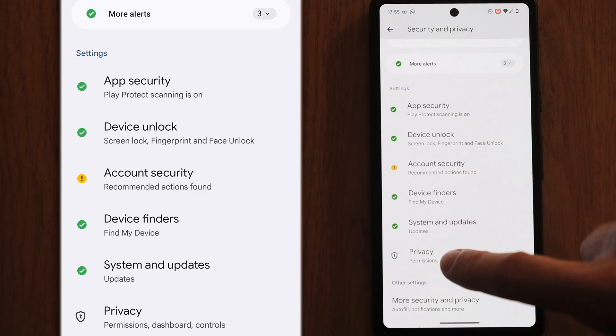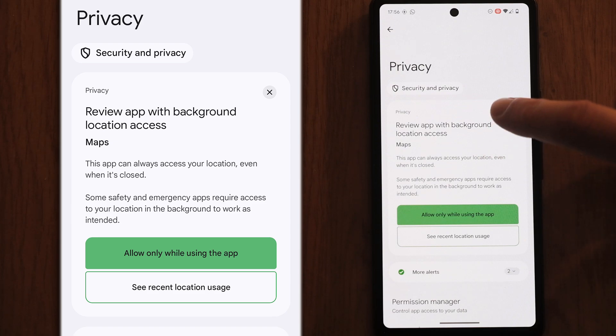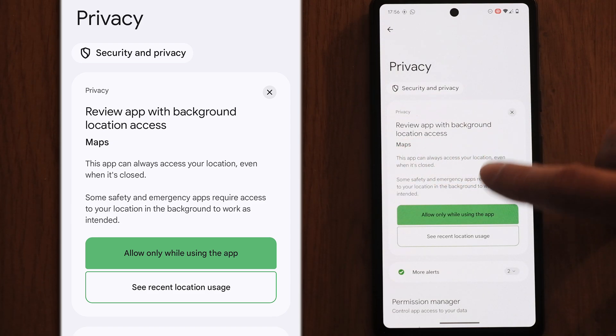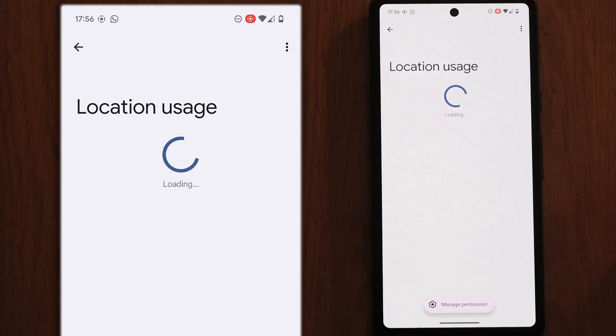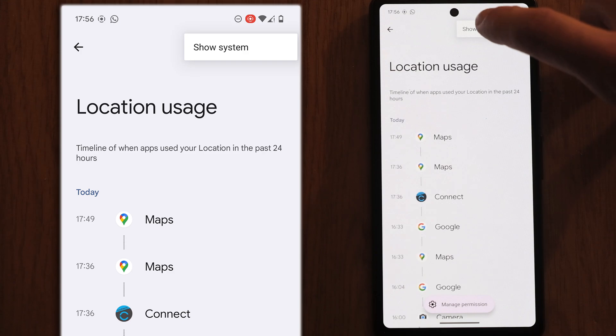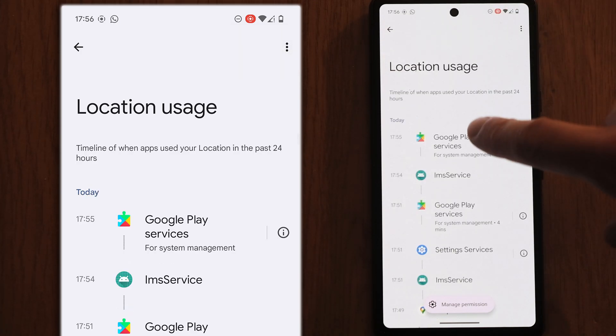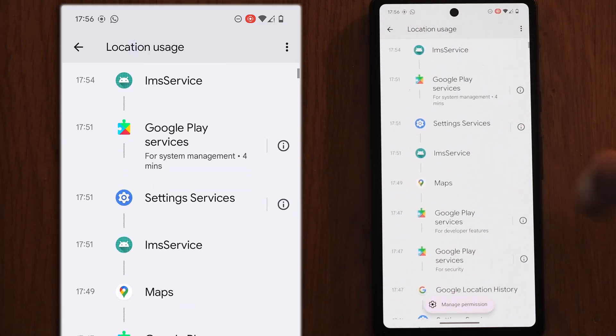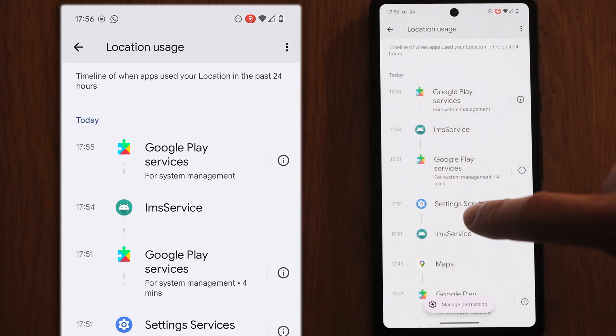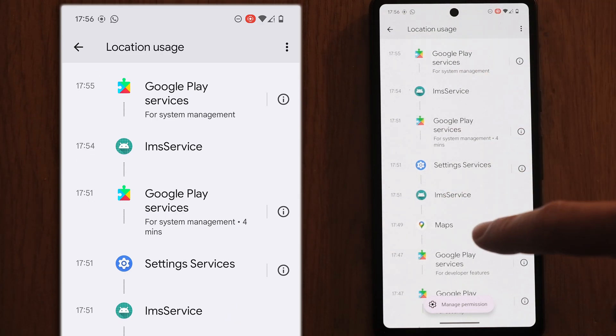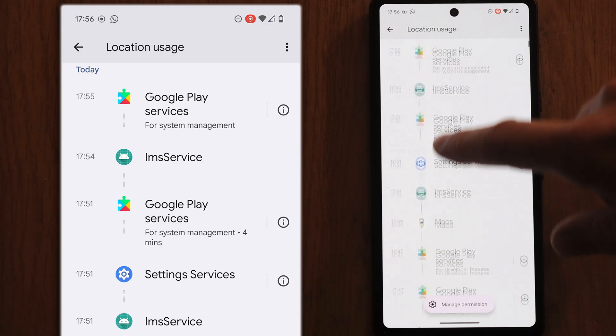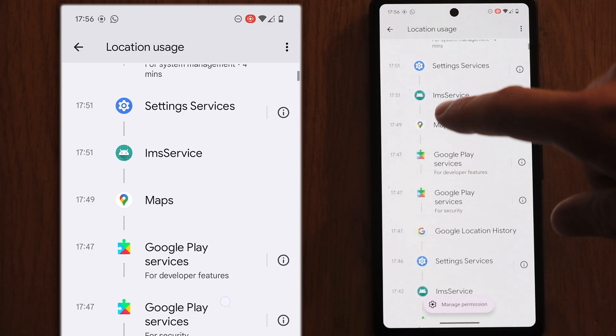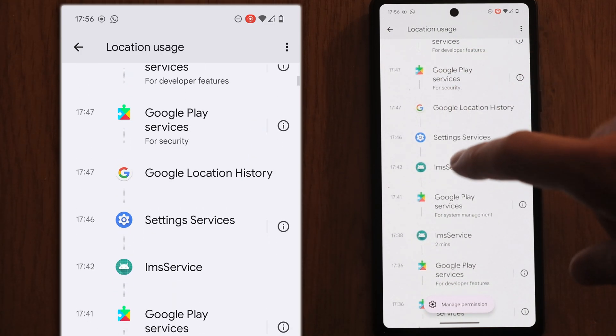Let's back out and go down to privacy and then you'll see here apps that have background location access, like Maps which we have already looked at. If you then press the see recent location usage and then in the top right use the three dots and select show system, it will show you all of the services which have access to your location and when they have accessed it. You shouldn't see anything in here that is unexpected. You'll see Google Play services, Maps, settings, Google location history.